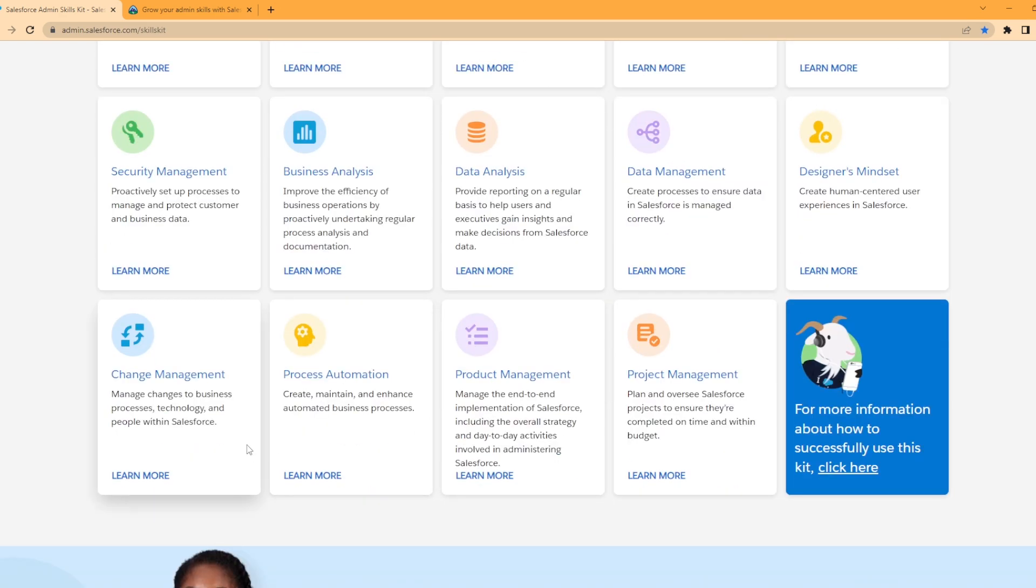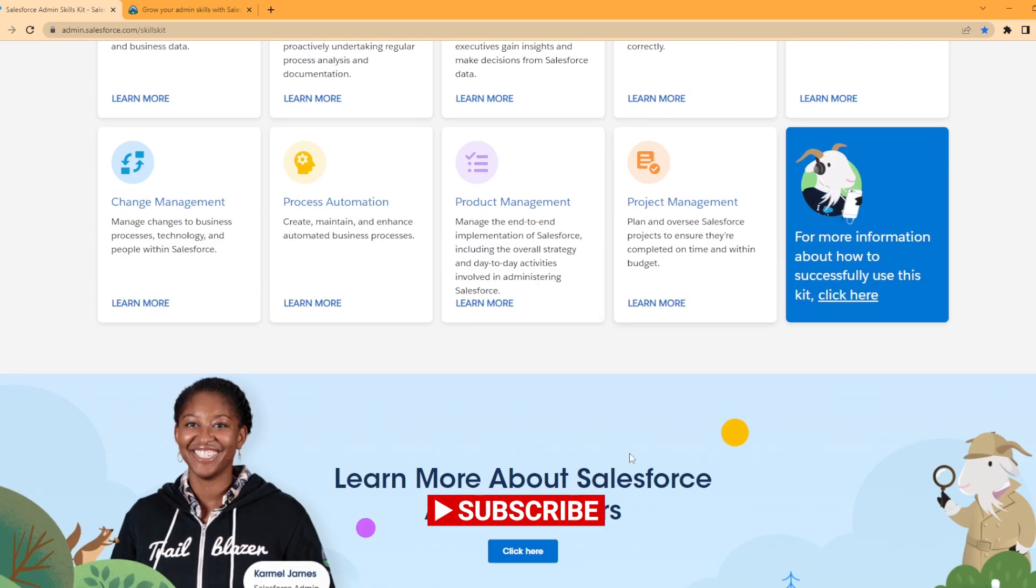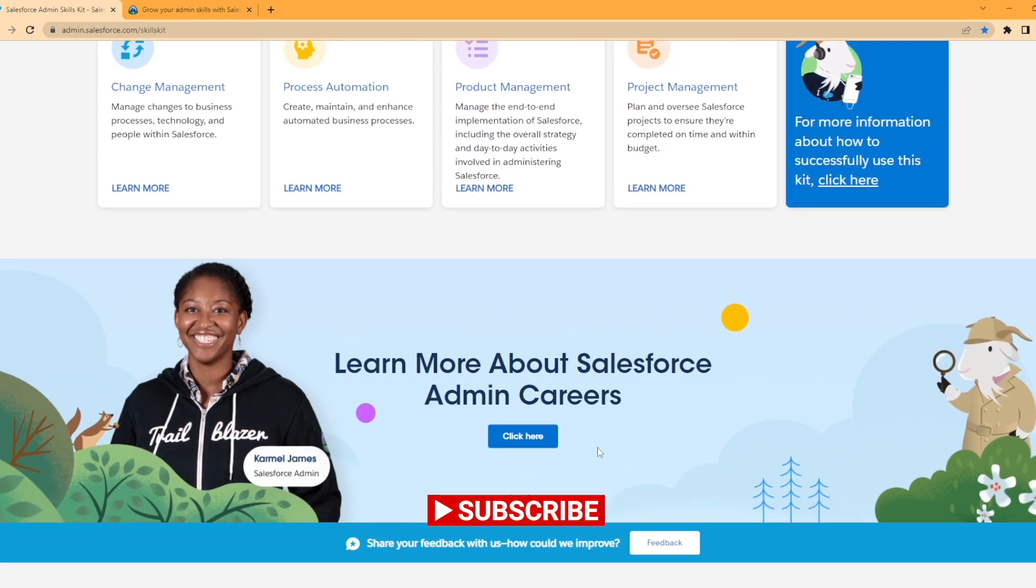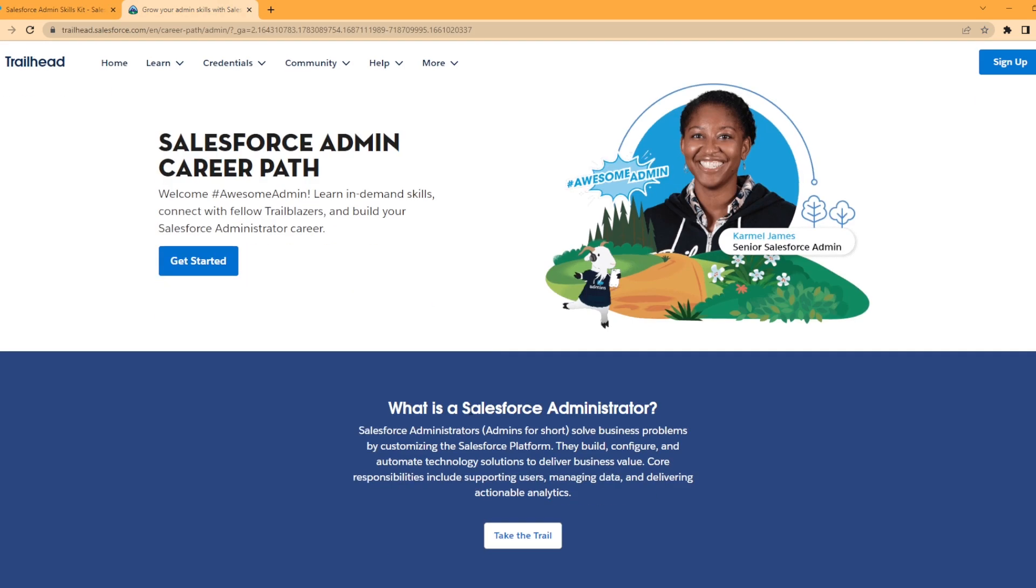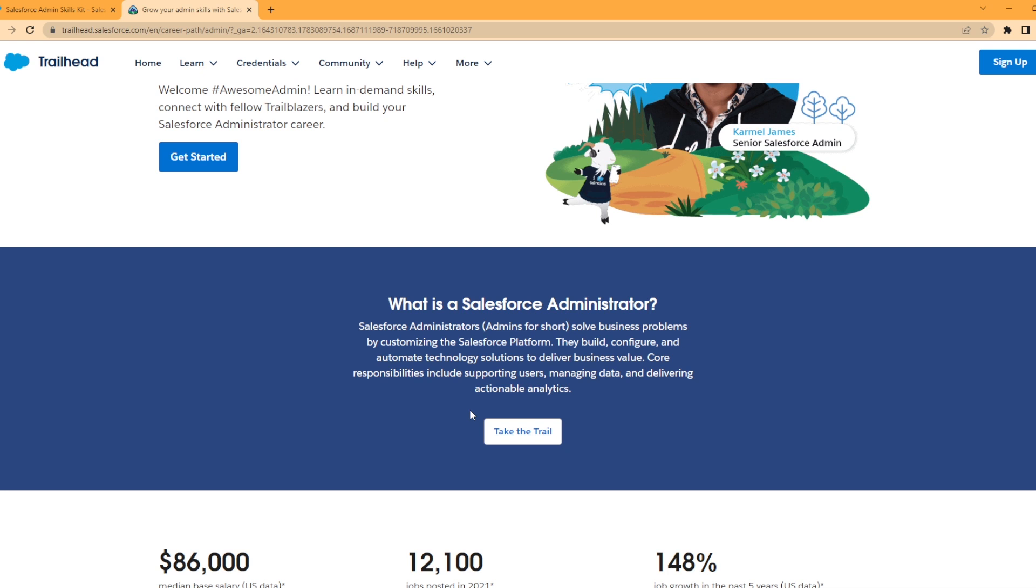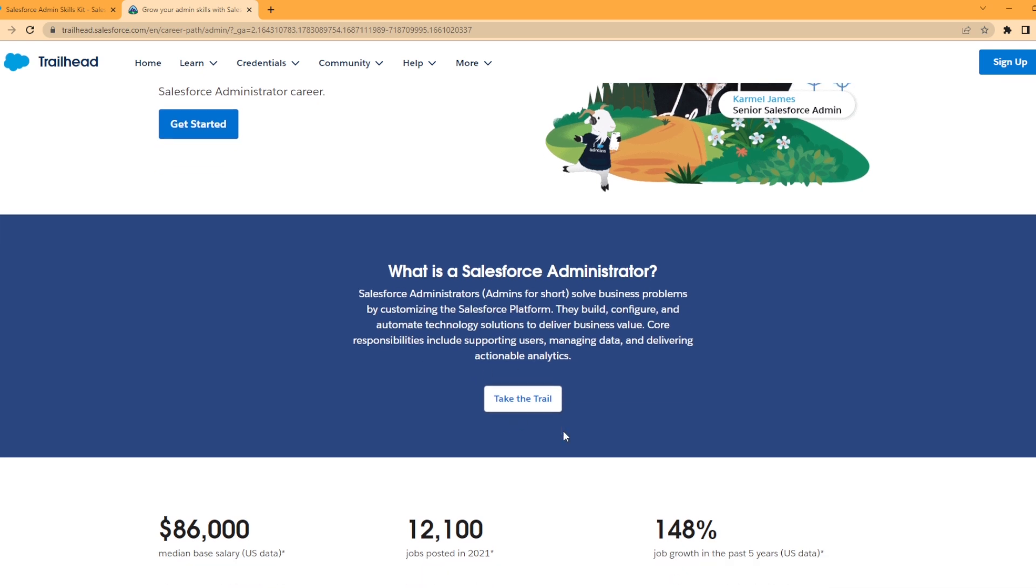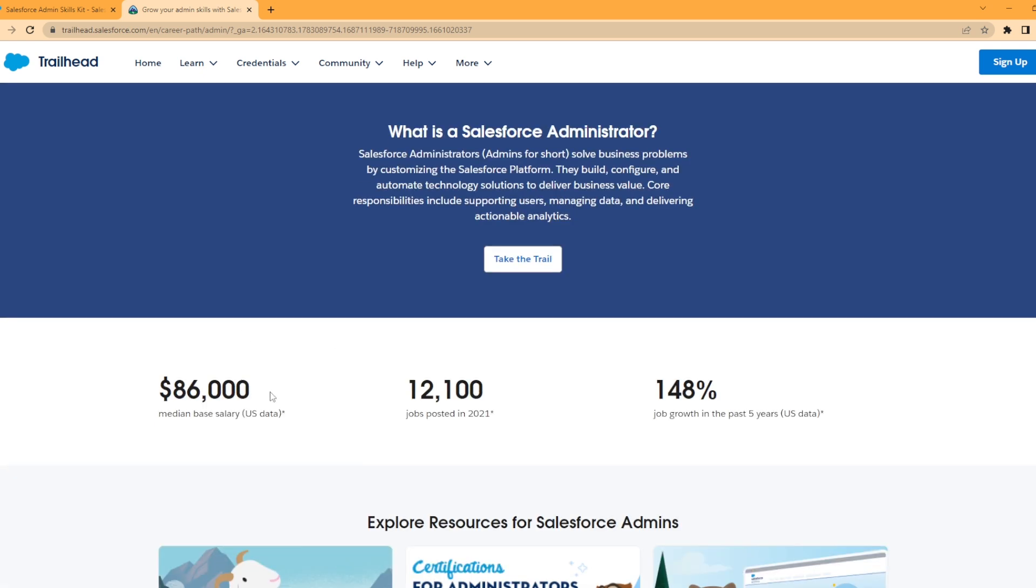I have that open up here and it's a pretty cool little section. You can take the Trailhead for Salesforce admin. There's your median salary with how many jobs were posted in 2021, and the expected job growth from the past five years, which is 148 percentile.